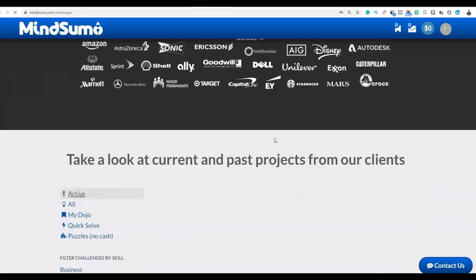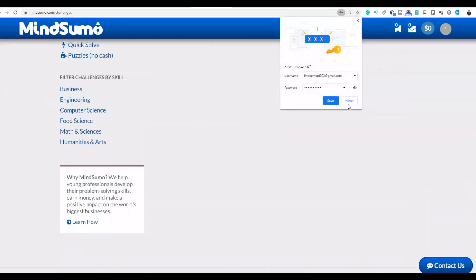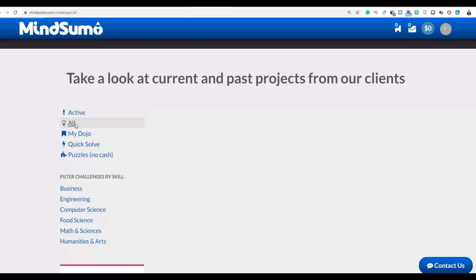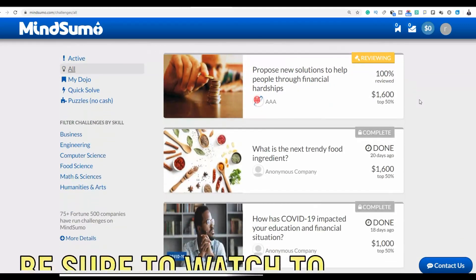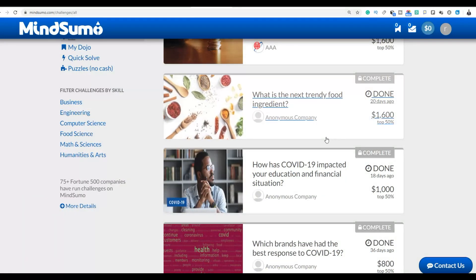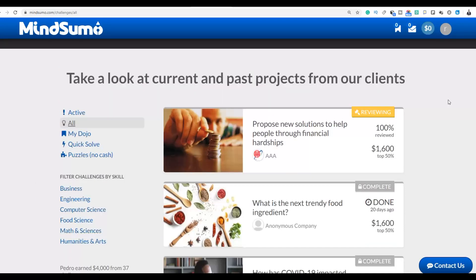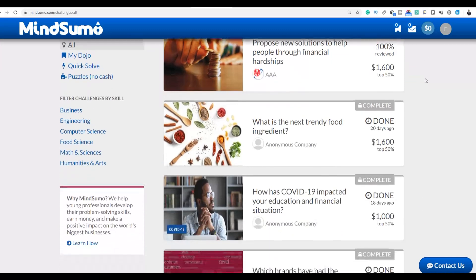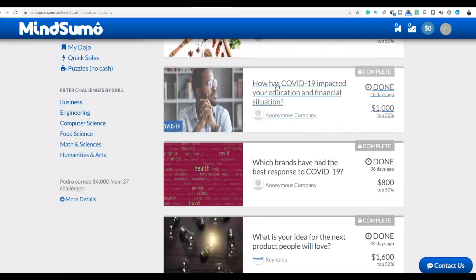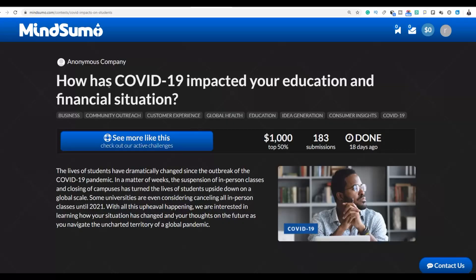Once you're in your account, you can go and do these simple challenges and make a lot of money fast online. Click 'All' to see all the different challenges available. You'll see categories like business, engineering, computer science, food science, math and sciences, and humanities. You don't need any special skill for these. The challenges are very easy — for example, this one asks: '12 hours CV — how has it impacted your education and financial education?'